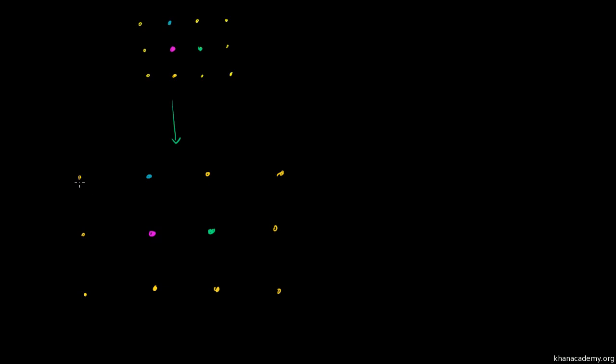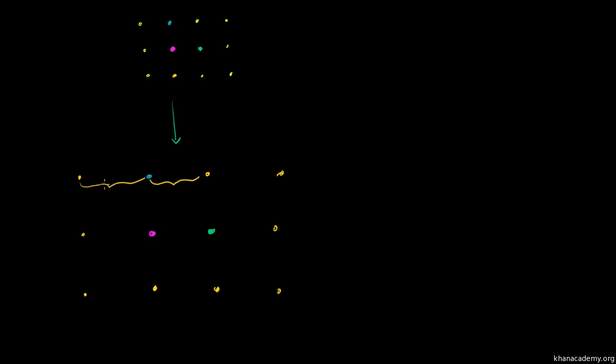Not only did this thing expand away from this, but this thing expanded away even further, because it had this expansion plus this expansion. Another way to think about it is the apparent velocity with which something is expanding is going to be proportional to how far it is, because every point in between is also expanding away.